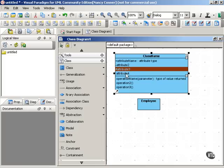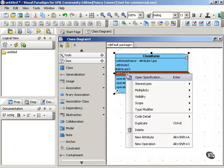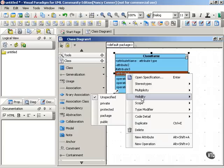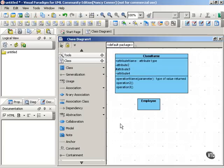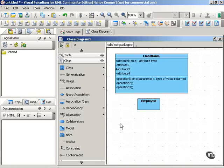And finally, we also have package visibility, shown with a tilde. And package visibility means that only classes in the same package as this class can see and use the element that's marked with package visibility. And for more on packages, see the movie of that title.